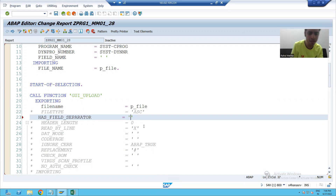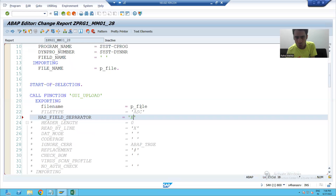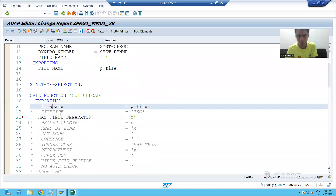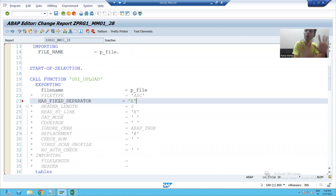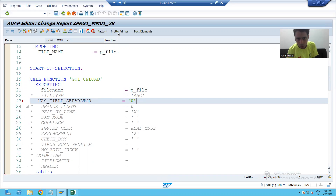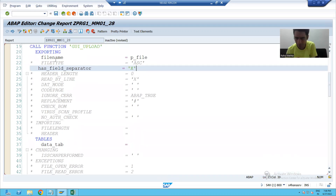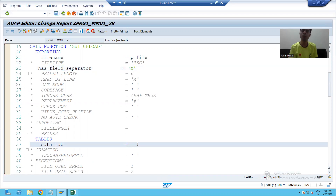So we simply pass this parameter to capital X so that SAP understands that in our data the separator between columns is tab. To summarize: you pass the path of the file, you pass the separator as tab by setting HAS_FIELD_SEPARATOR to true, and it will return the data available at that particular path.